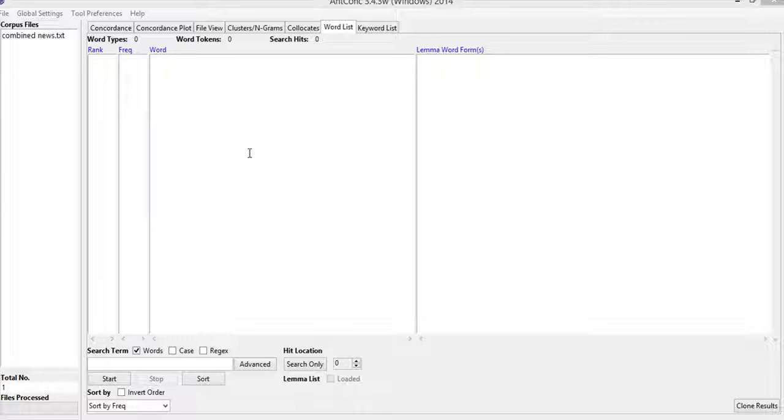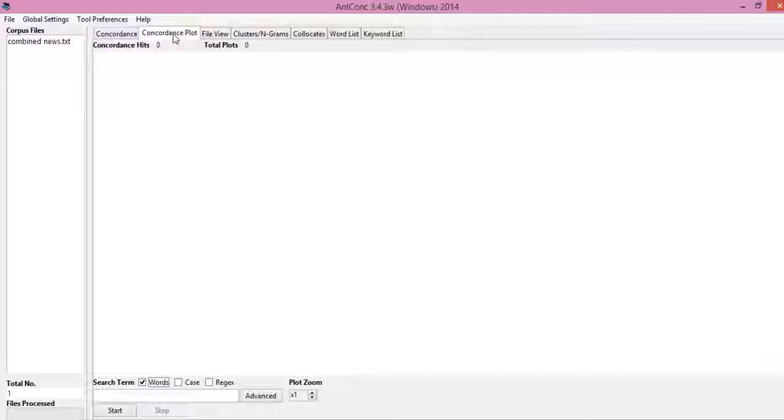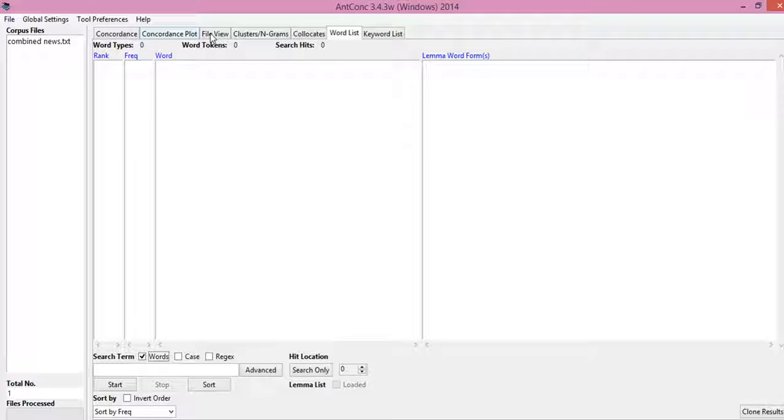Hello friends, this is Dr. Rumesh Arya and we are discussing corpus analysis. So far we have discussed concordance, concordance plot, file view, and the word list.